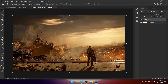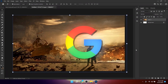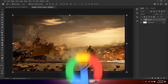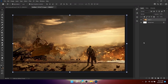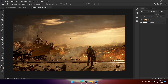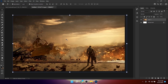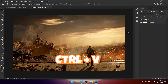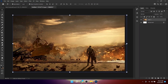For the background, I'm going to select this image right here. You can get any image you like from Google — I also got this image from Google. Just search for the image you like, copy it, and paste it into Photoshop by clicking Ctrl+V.